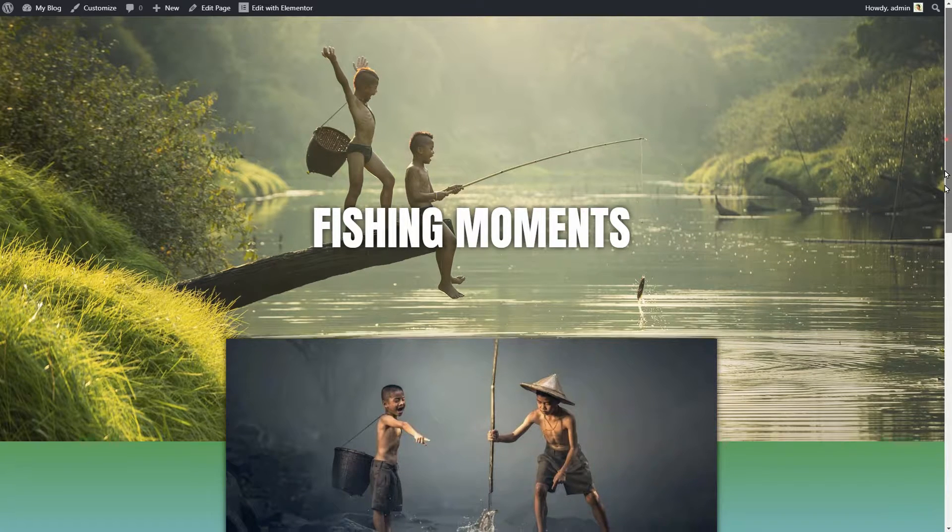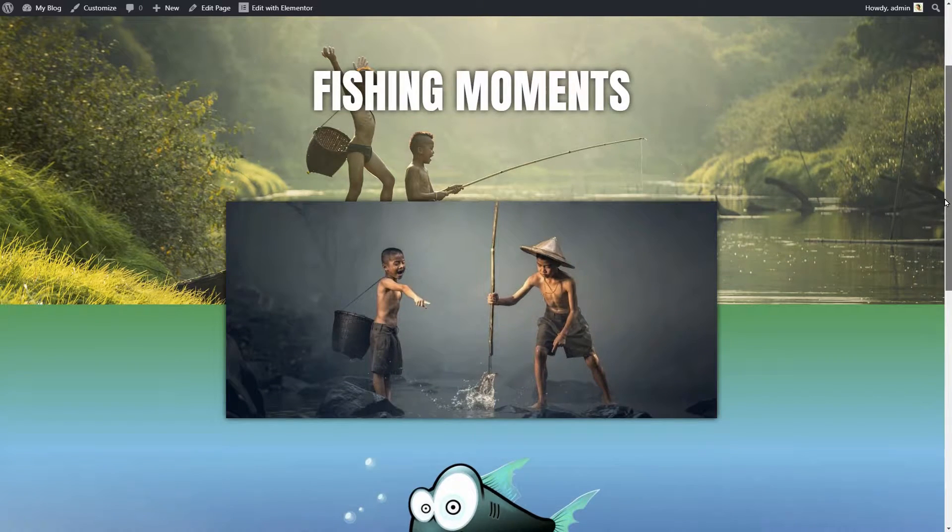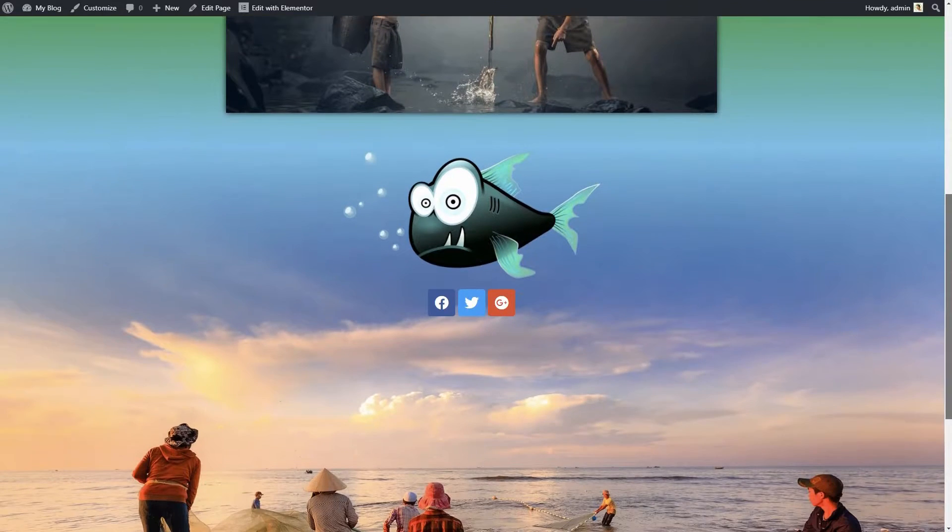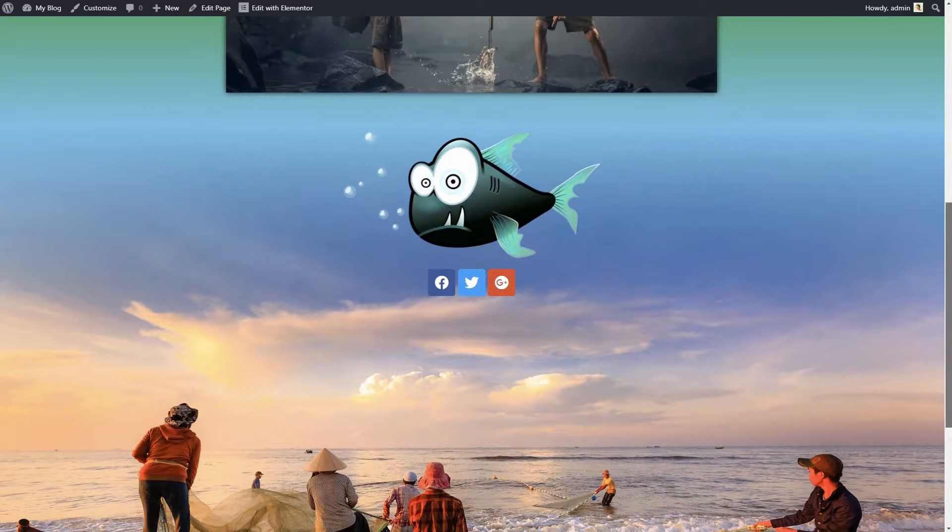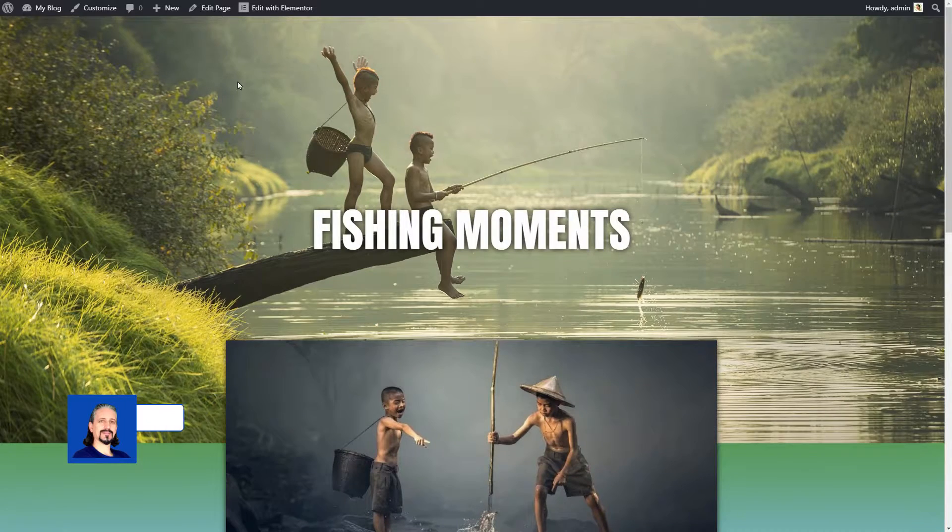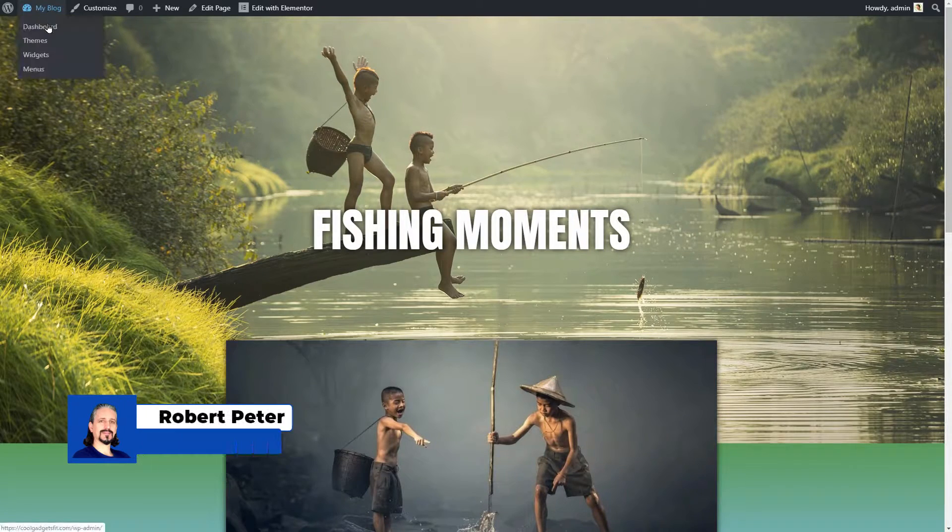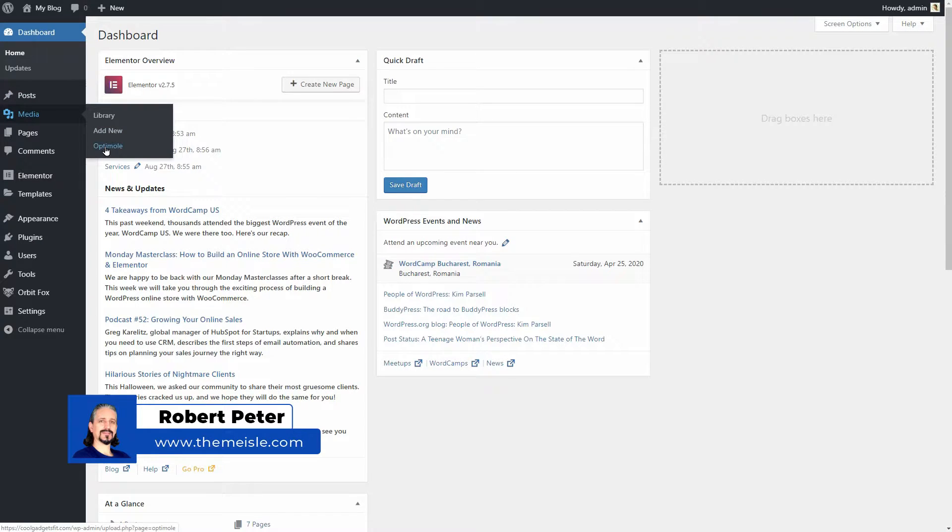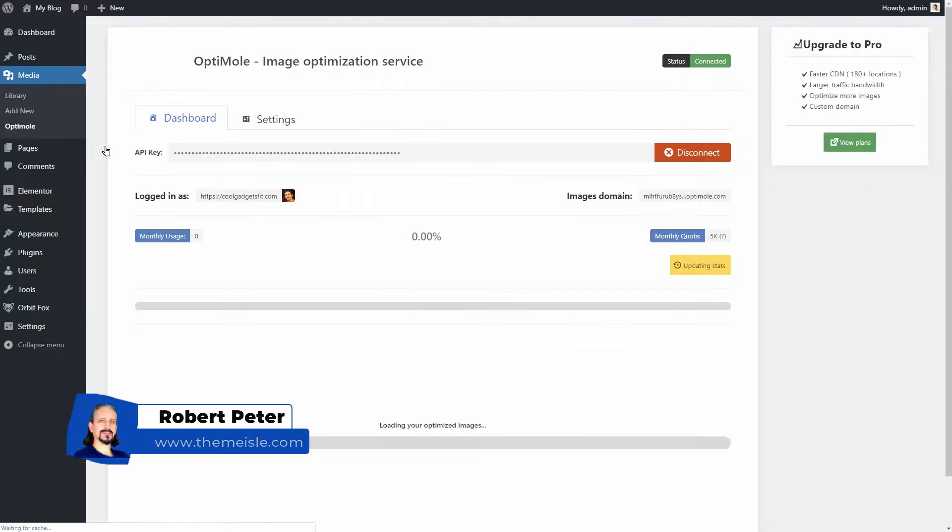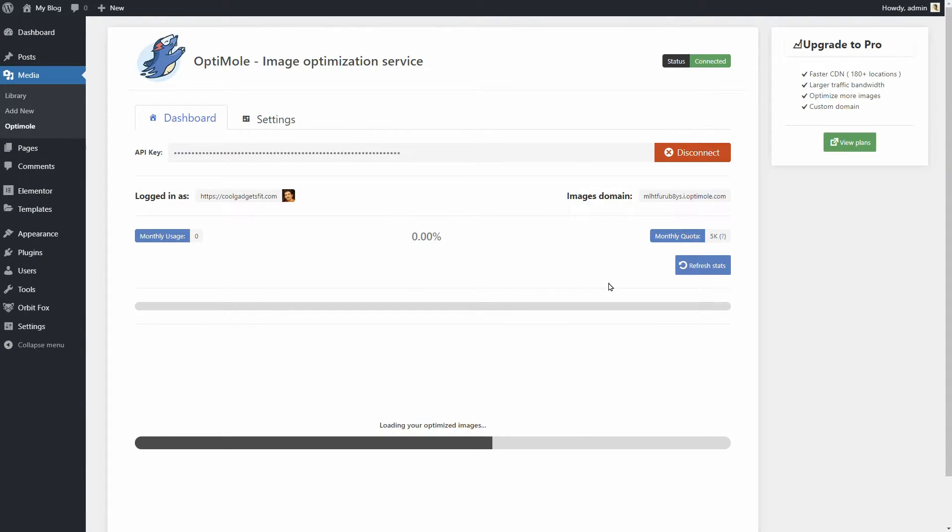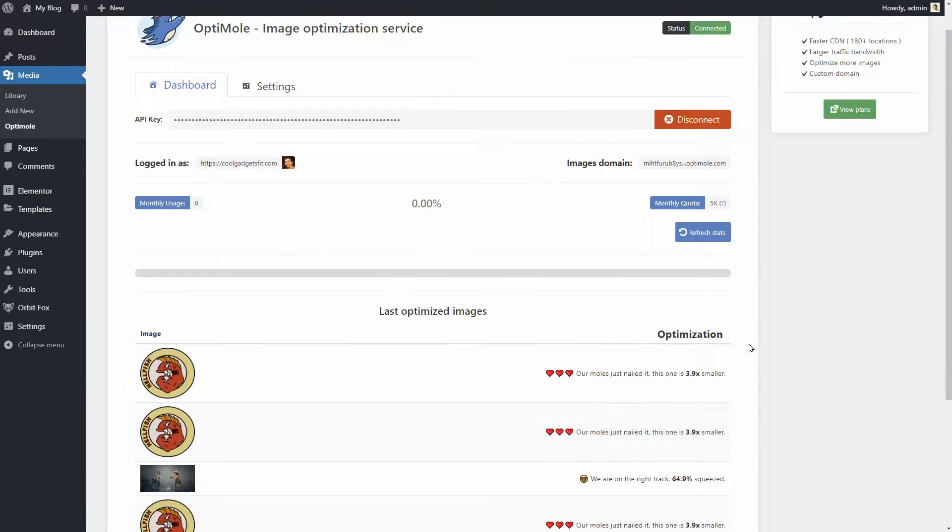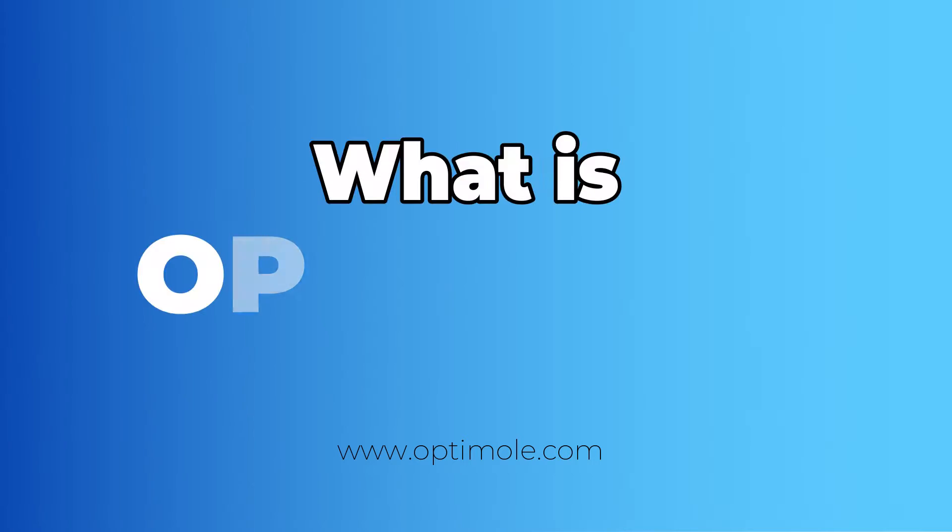Hi there and welcome to another episode about WordPress and Elementor. My name is Robert and in this video, I will show you how to optimize images on your WordPress website with Optimoli, especially when using the Elementor page builder.